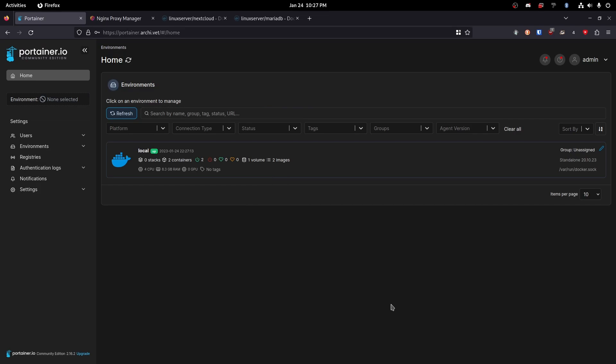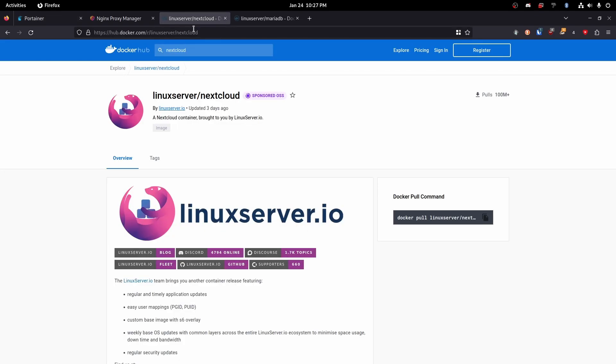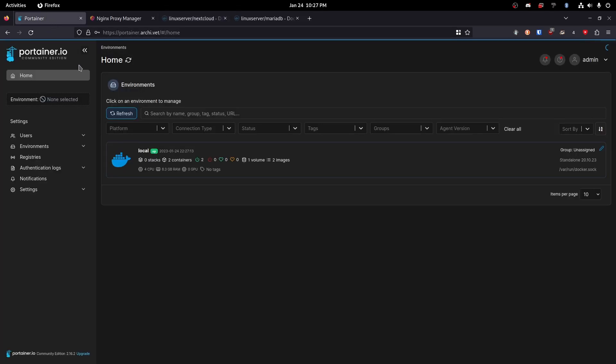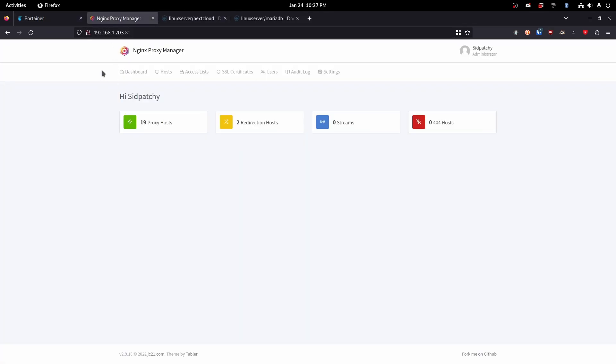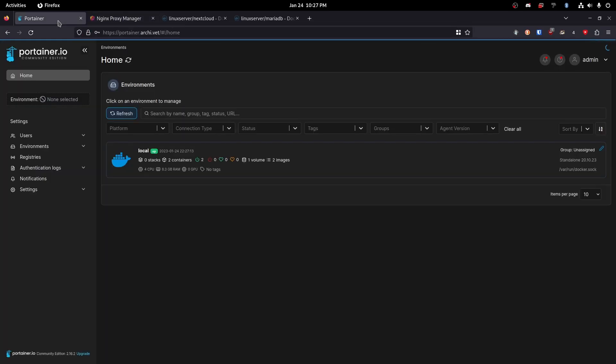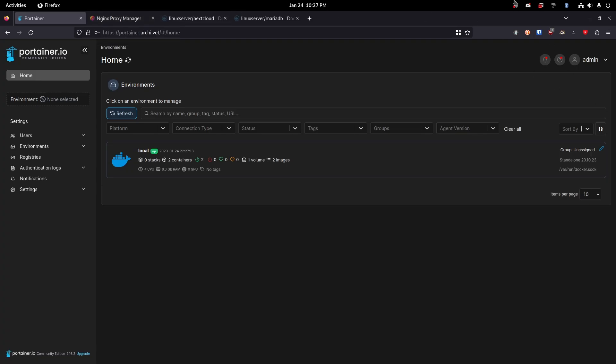Hello there! Today I'm going to be showing you how to install Nextcloud using Portainer and Docker. Now this is going to require two things to be already set up. First off Portainer and second off Nginx Proxy Manager. I have covered both of these in two videos which will be linked in the description below as well as up here.